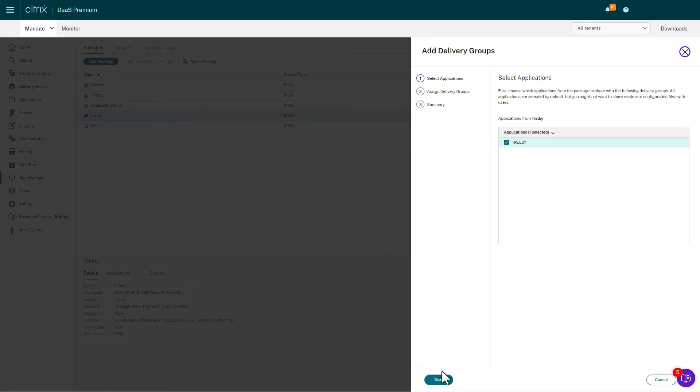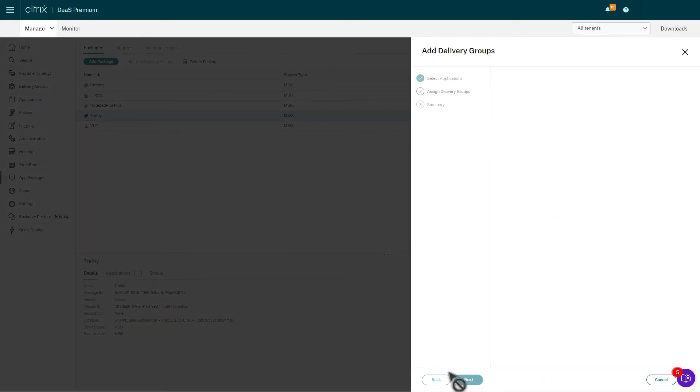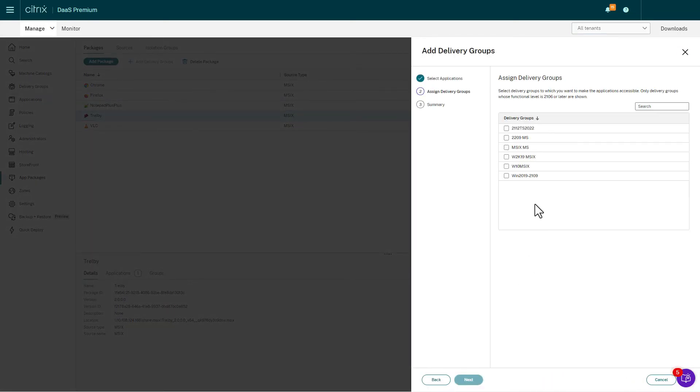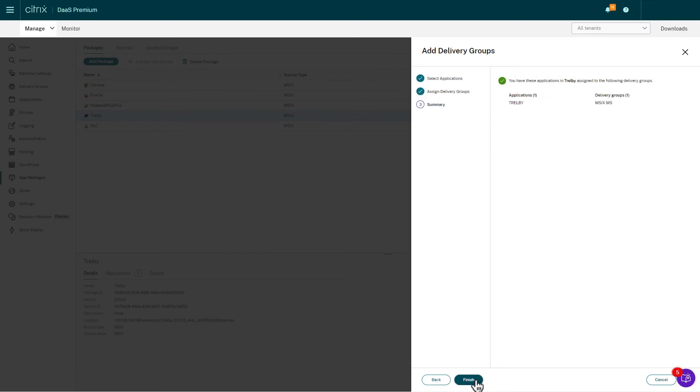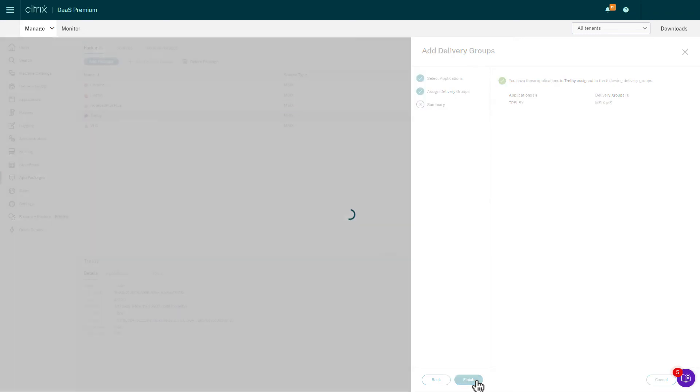To update applications, simply repackage the updated application file and rediscover it in WebStudio. Users will see the updated application the next time they launch it.